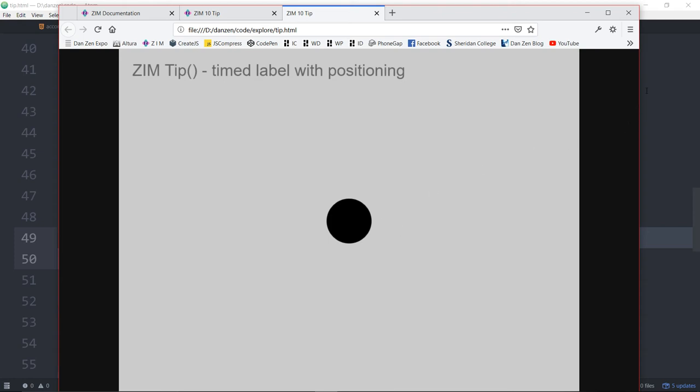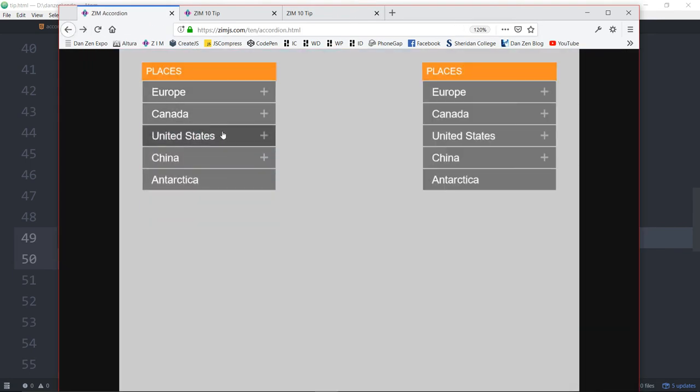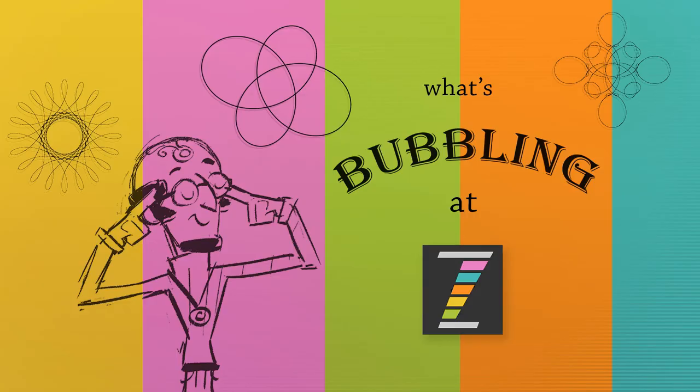Not bad. And we saw, aside from the documentation, we saw our nice accordion menu as well. That has been a what's bubbling here at Zim. All part of the new Zim 10. Check out the earlier bubblings on Zim 10 to see integrated physics, as well as an overview.